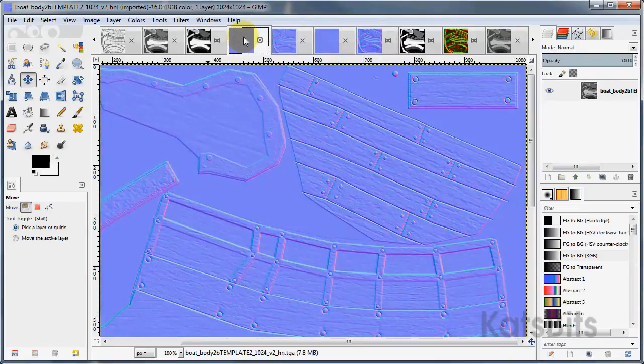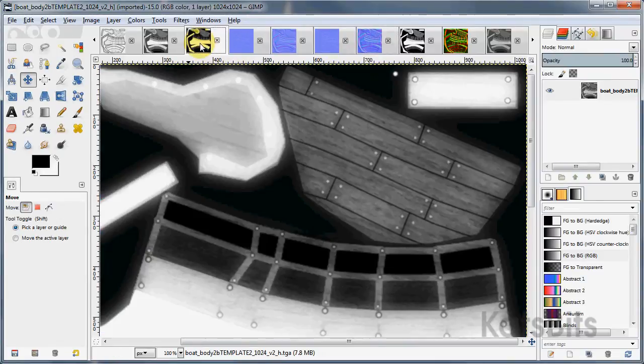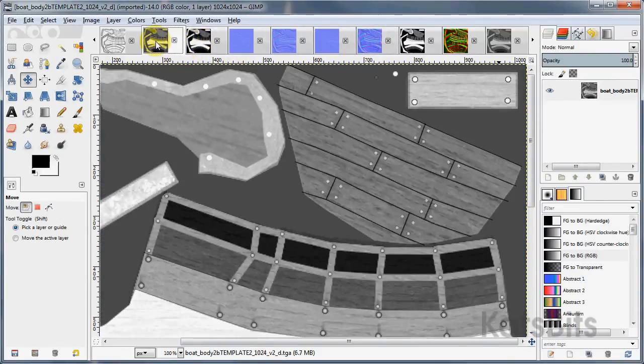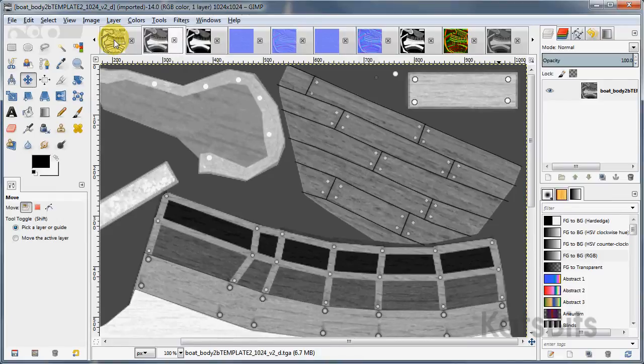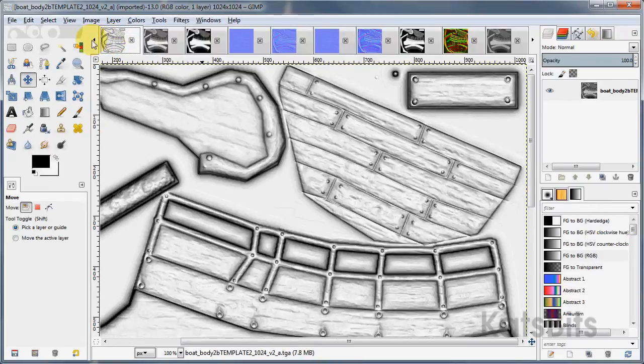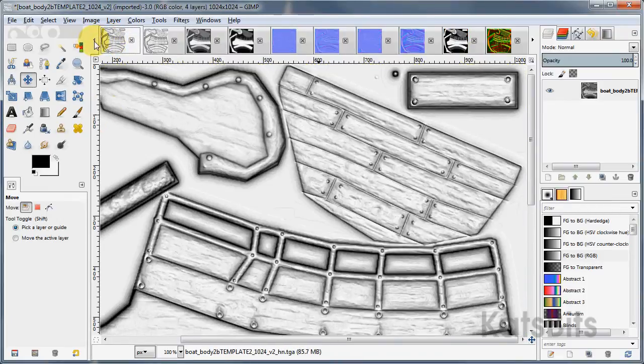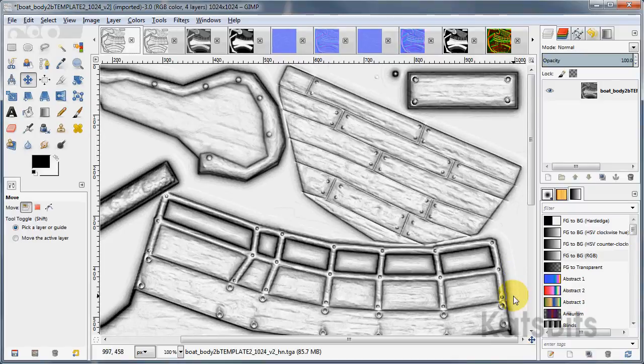The other maps it produces that might be useful are specular, ambient occlusion, and the preview image, which gives an approximation of the effect of all the maps collectively used together.